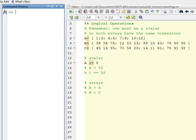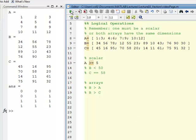This video is going to be illustrating logical operations with arrays. All of this extends directly from what we did with vectors. Jumping right into MATLAB, here I've defined several arrays A, B, and C with these values.